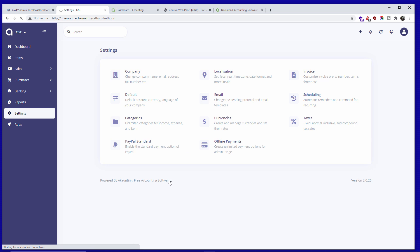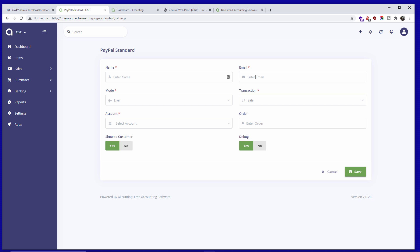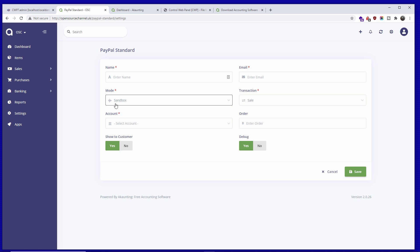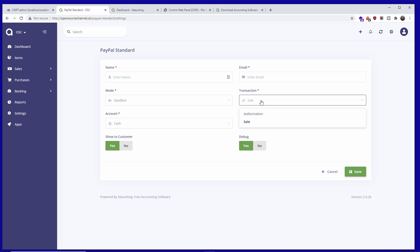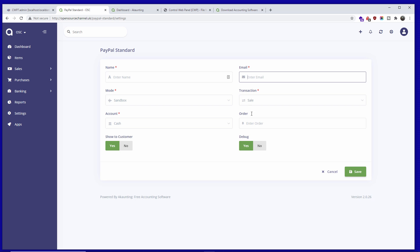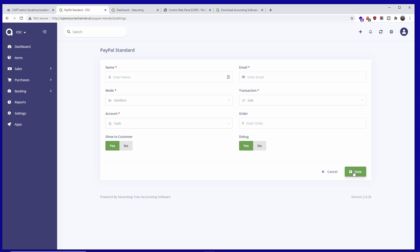This comes with PayPal Standard enabled — all you need is to put your email, and choose live mode or sandbox. Always start with sandbox first, and once everything works you can switch to live. You can actually receive live payments through this system. Set up the cash accounts, go to Sales, add the PayPal email, then save.